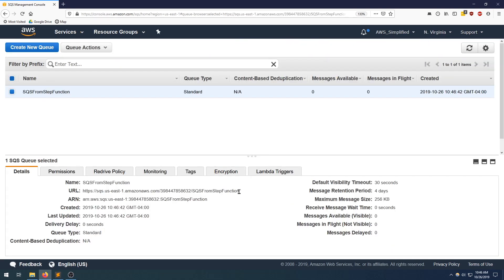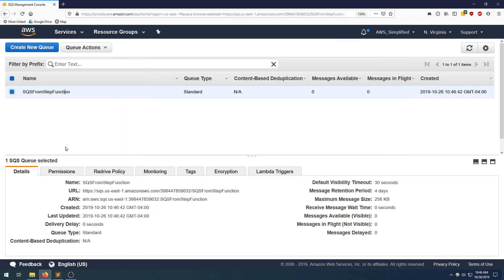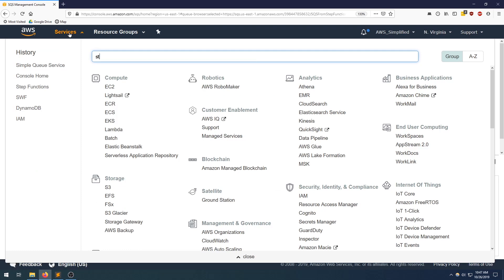One thing that we're going to need from the next step is the URL, not the ARN. So make sure you're getting the URL. Set that aside. All right, that's about it for the queue. Let's head over to the step function.